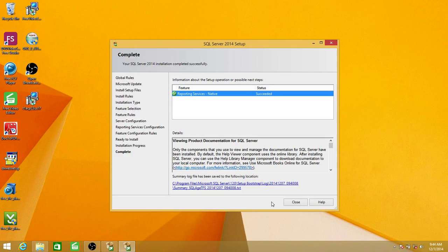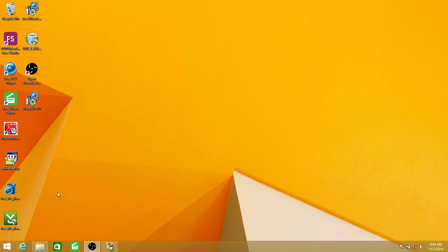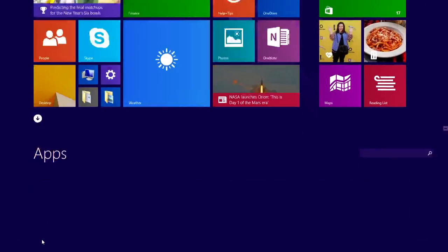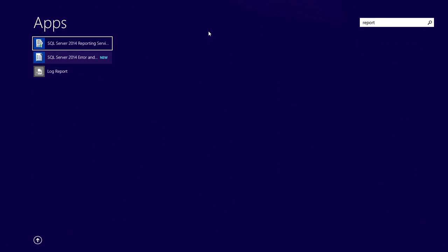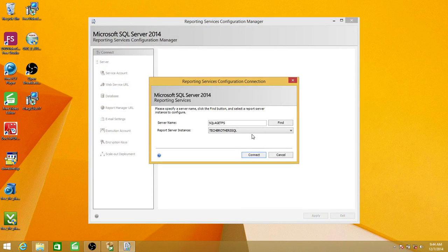Our next step is to configure reporting services so that we can use the report server. Let's close that and go to configuration. I'll open Report Server Configuration — click on 'SQL Server 2014 Reporting Services Configuration.' The first thing it asks is where you installed reporting services and which instance of SQL Server you installed it on. The first field is the machine name and the second is the instance name. We're going to connect to that.